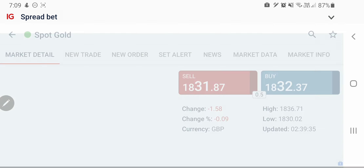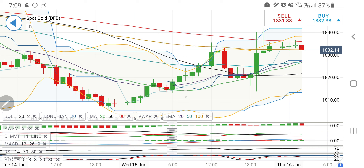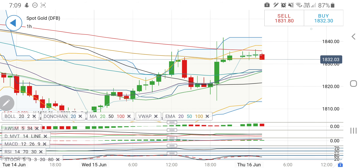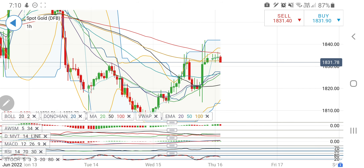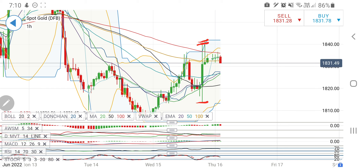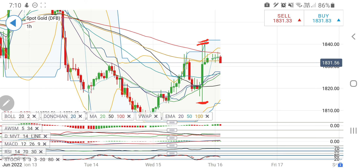Gold is trading at 1832 levels, trading below the critical resistance at 1836 and the most important resistance at 1840. Yesterday with the Fed, gold has seen a high at 1840 and a low at around 1815. It failed to go past the critical resistance at 1840 and at the same time got support on the downside from 1818 and 1815 levels.